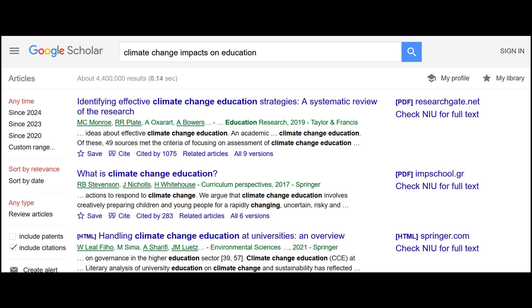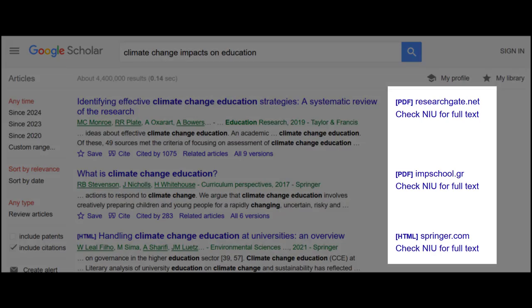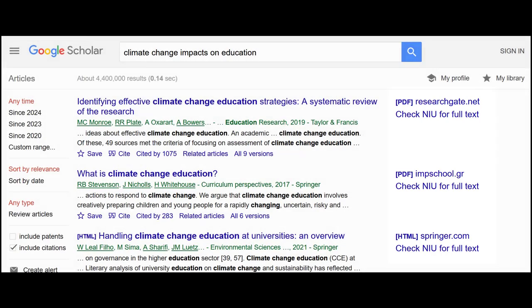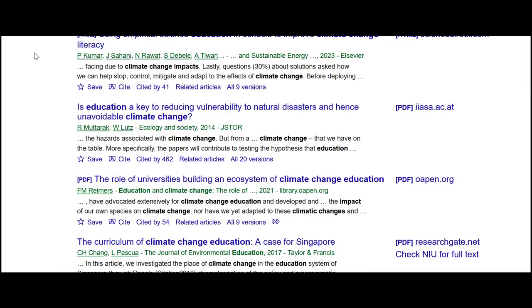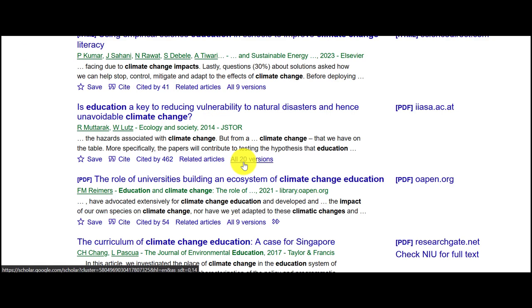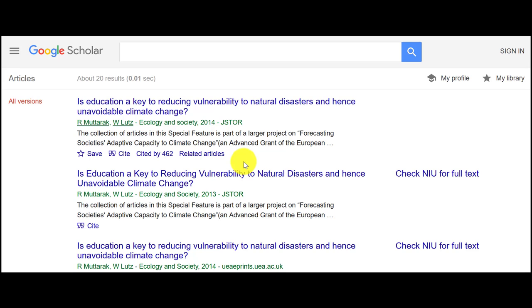Now that you've turned on the Check NIU for Full Text links in Google Scholar, you should see these links to the right side of your search results. Some articles don't have Check NIU for Full Text links, but sometimes you can find an NIU link if you click on the All Versions button under an article description.